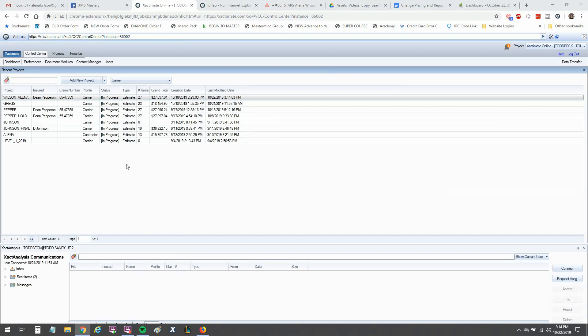This is the online version of Xactimate that I'm referencing. It looks like version 28, but everybody has access to what looks like online 28. So that's what we're excited to see if this plugin will work.